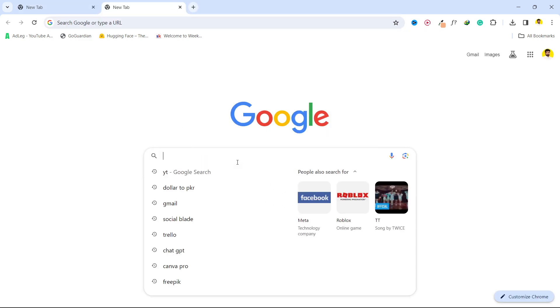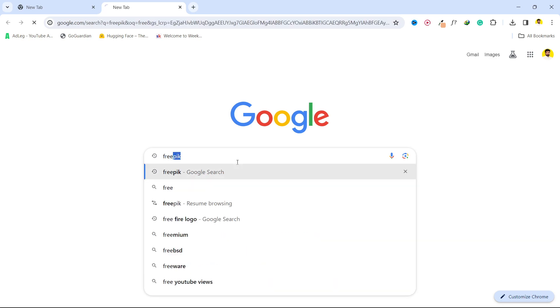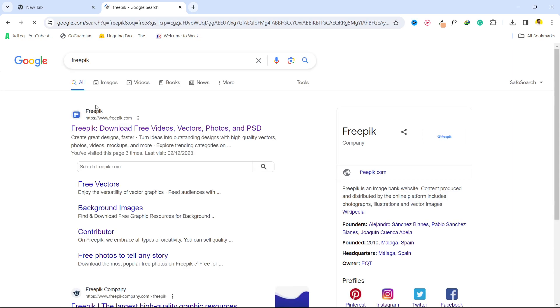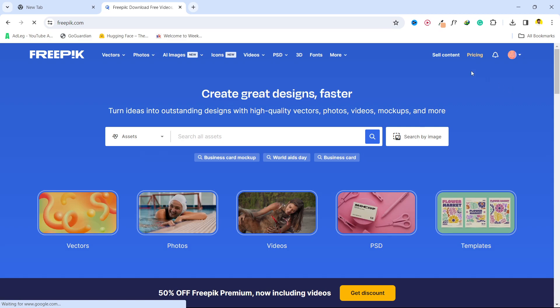So the first step you simply need to do is to open Freepik. Open first website, click on sell content.